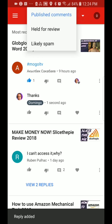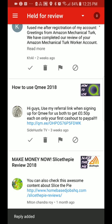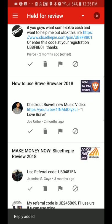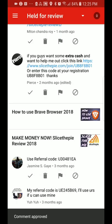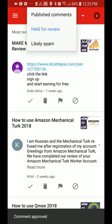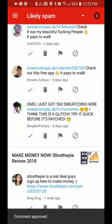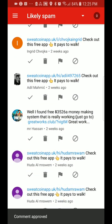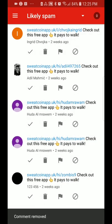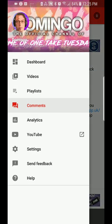You can also sort comments by published or held for review. These are the comments that are held for review, and the way that you approve the comments is you press on the check mark, and then it will give you the option to approve it. You can also sort by likely spam — these are likely spam comments that you have to approve or disapprove. To get rid of a spam comment, you press the garbage can and then remove it.